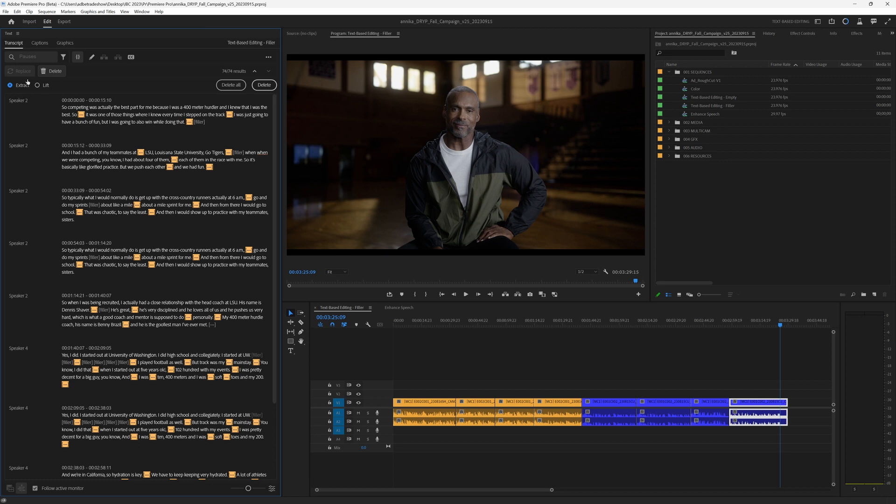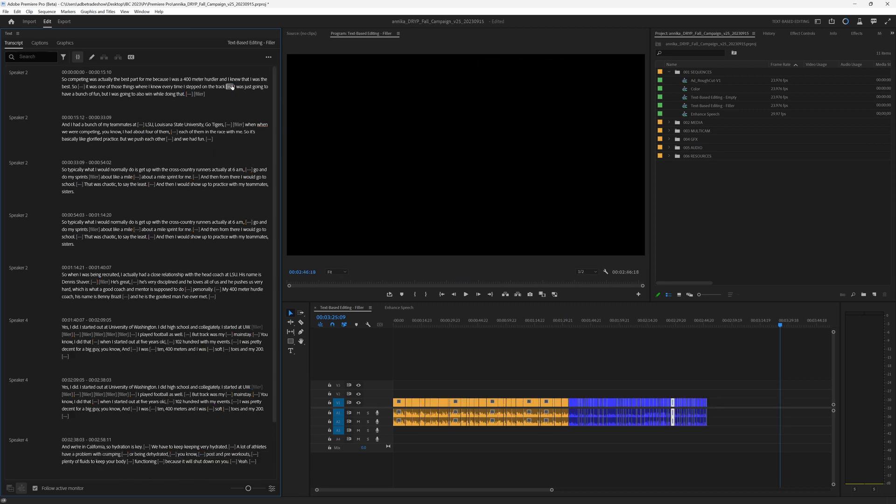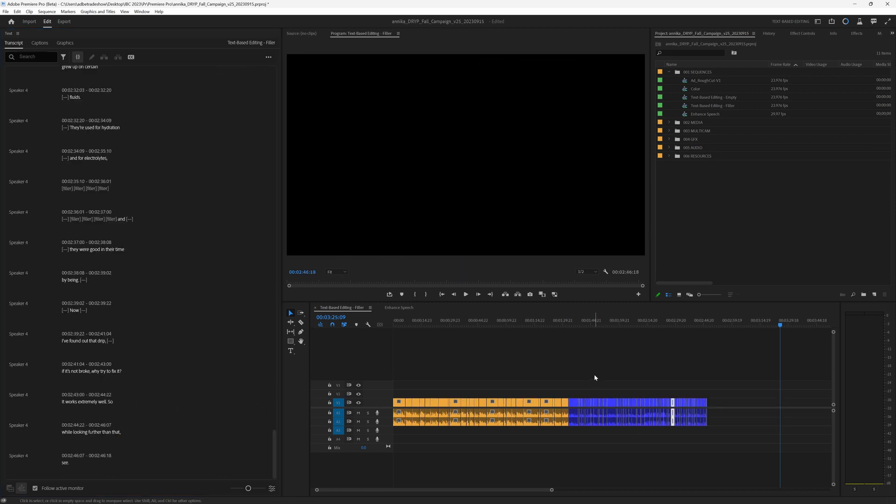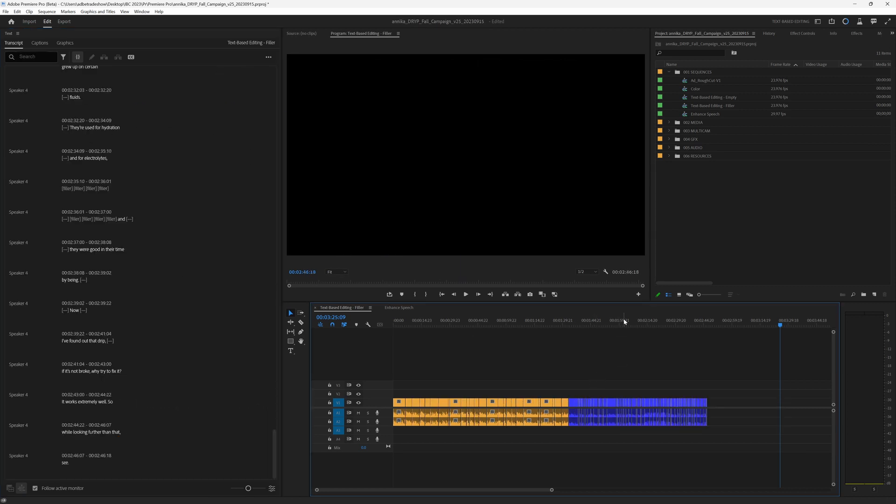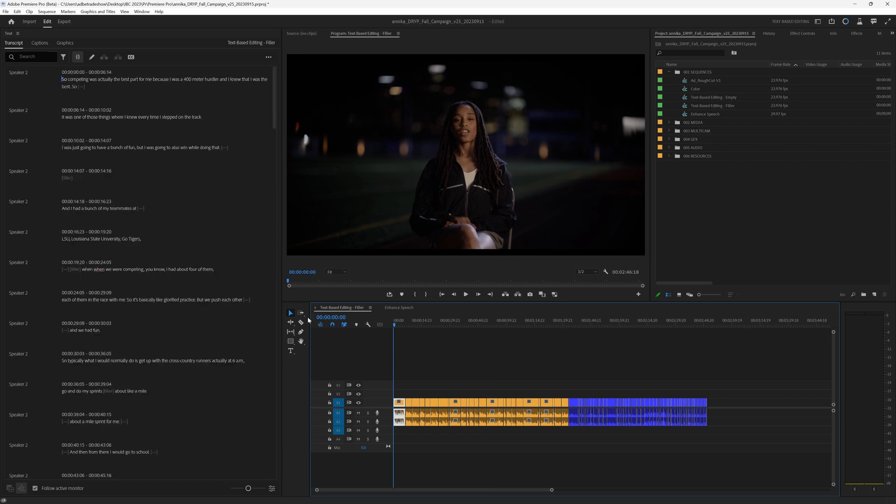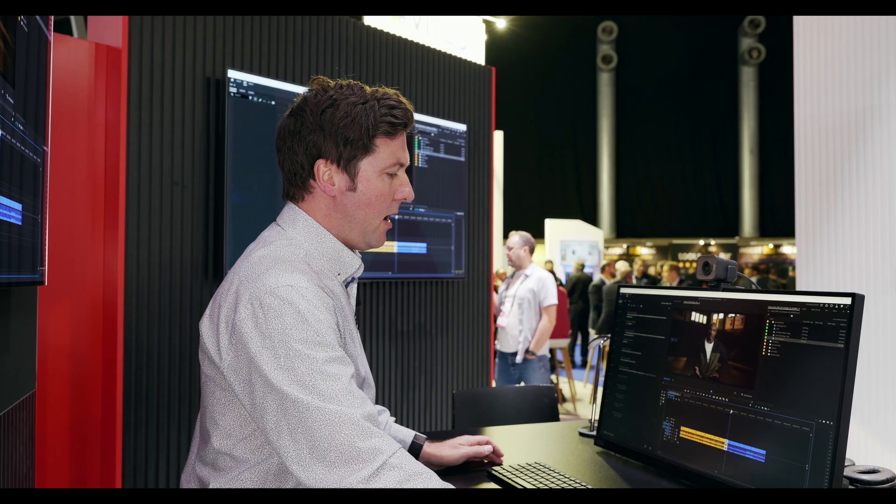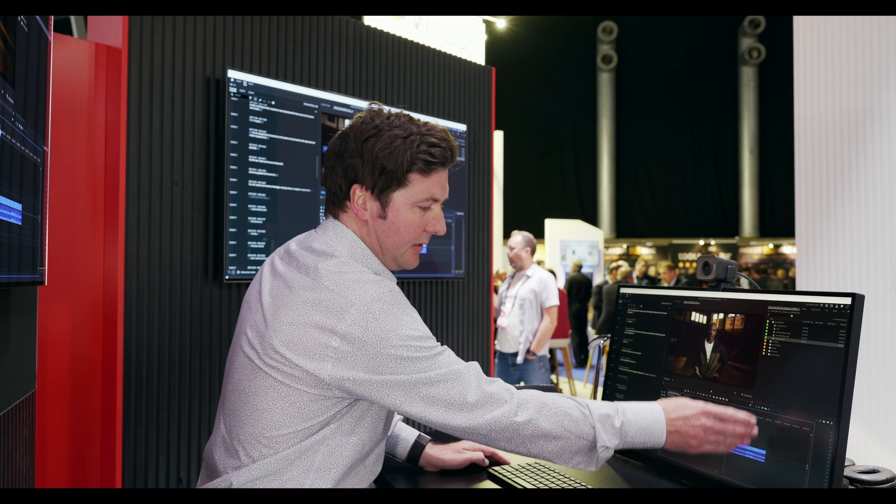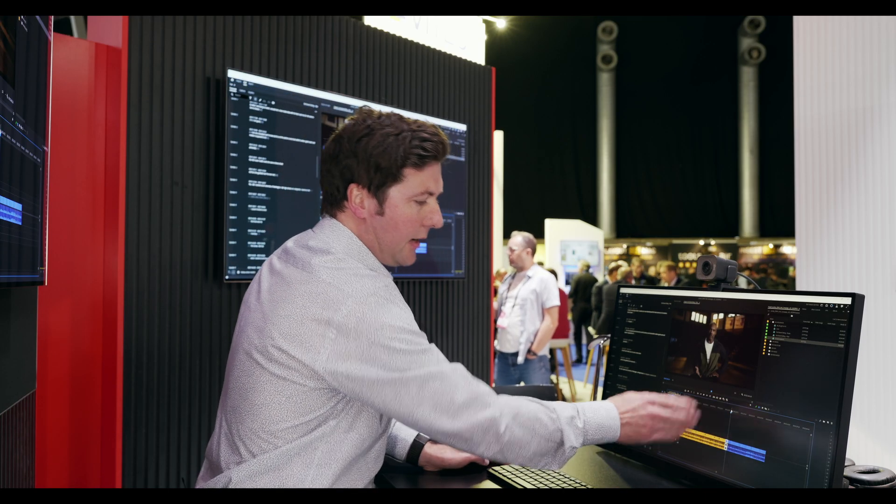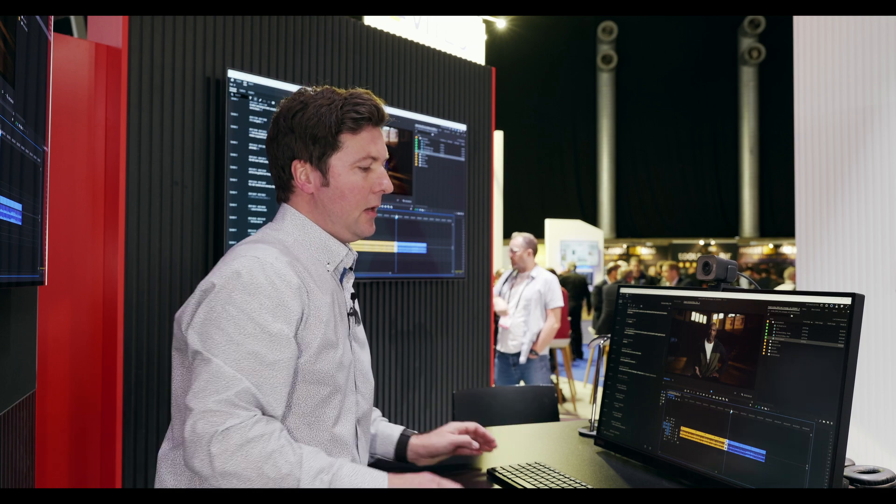I've got a couple of options. I can do an extract or lift, but extract is going to close the gaps, which is what I want. So I will hit delete all, and what you notice is that the timeline automatically has created a lot of cuts. This is the sort of thing that, as an editor, I've done quite a lot myself.